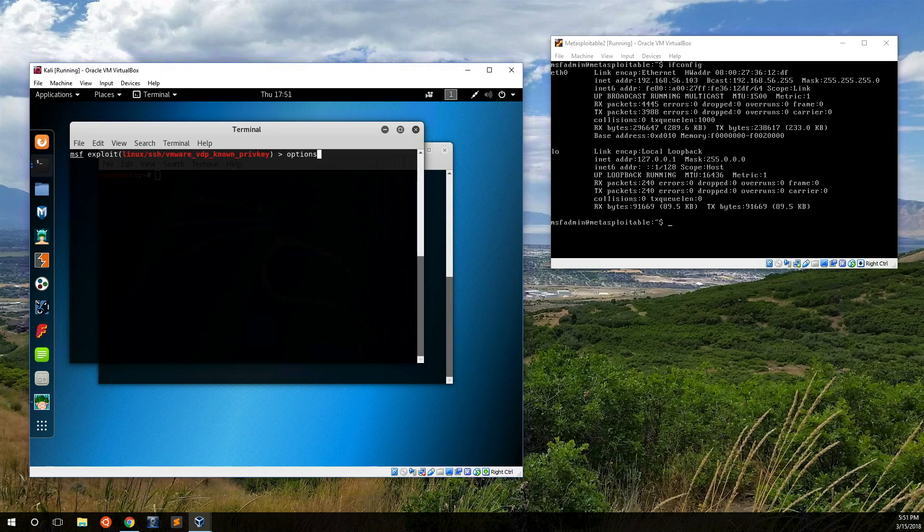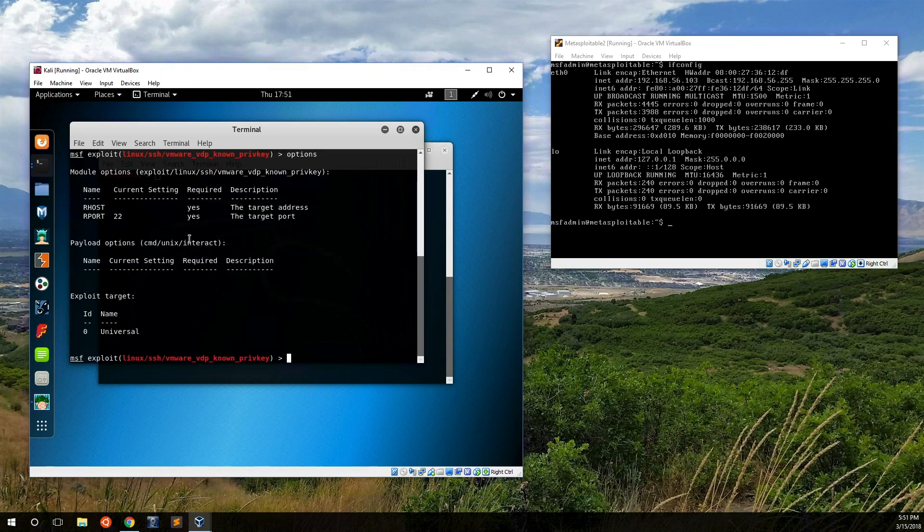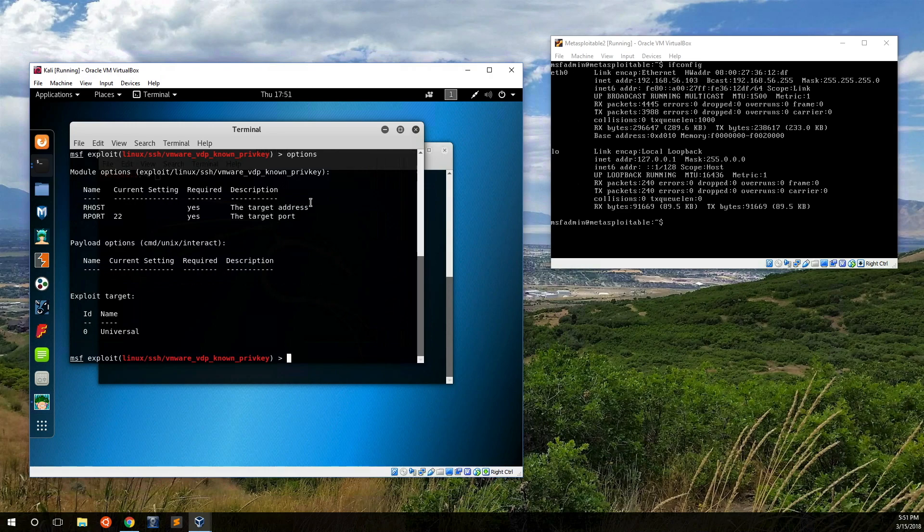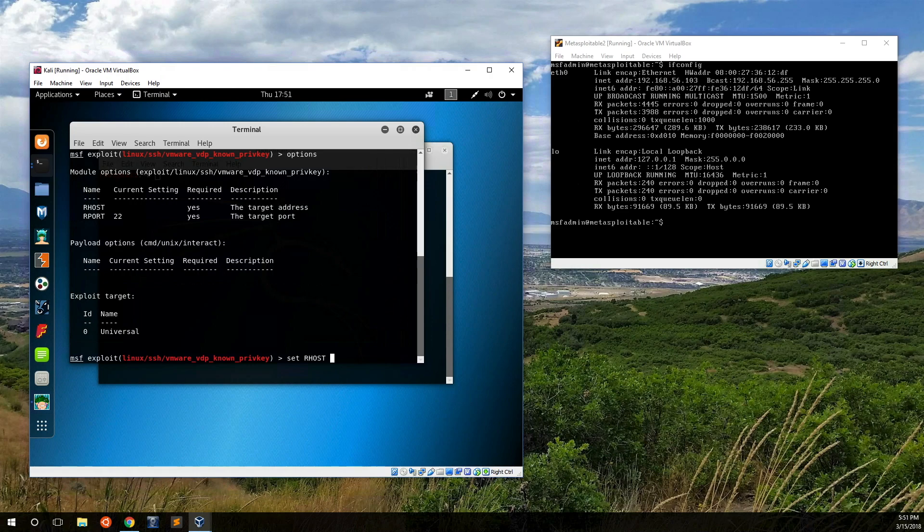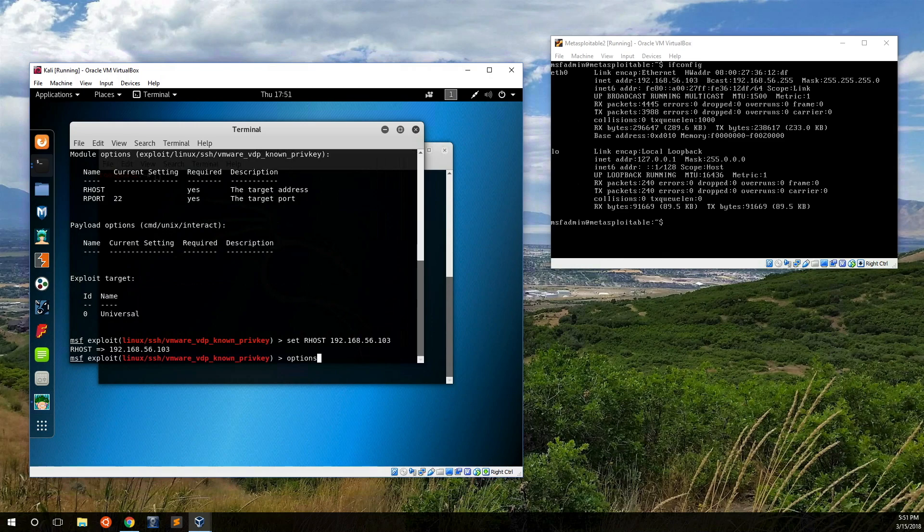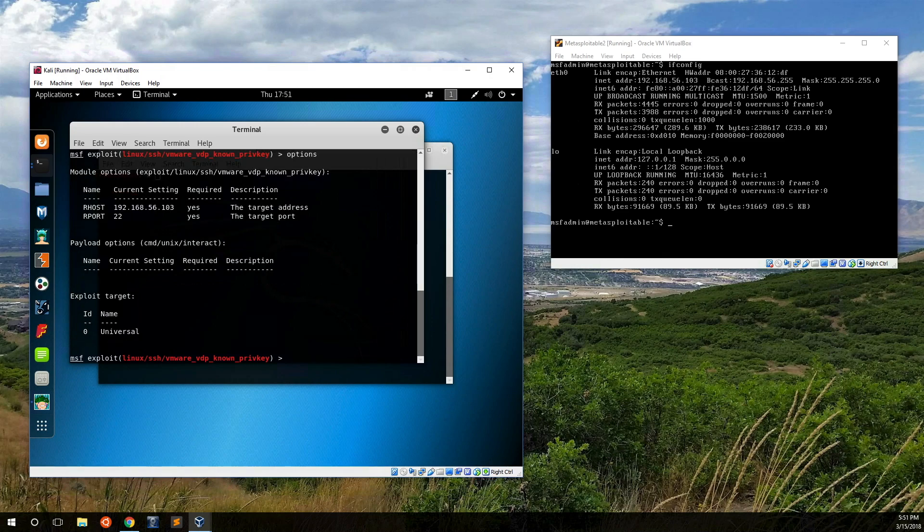You want to come in here and set options. In this case, it's saying receiving host, the target address. Just so you know, I just chose this completely at random. If you want to set an option, you just do set, in this case our host, and then the target address, so in our case it's 192.168.56.103. Hit enter, and then if you hit options, it shows you that that's been updated.